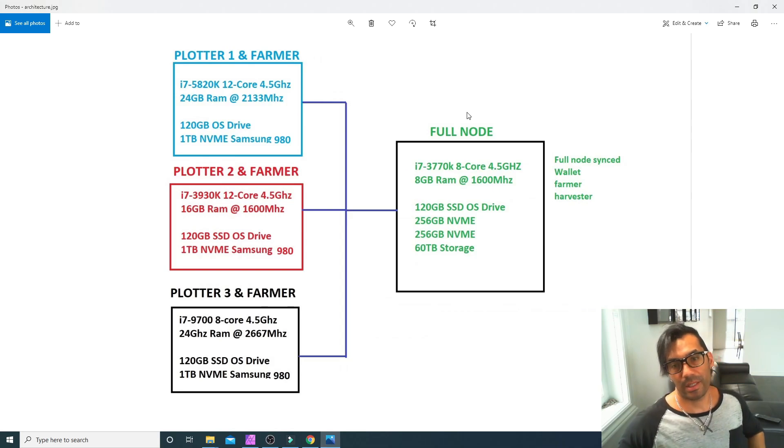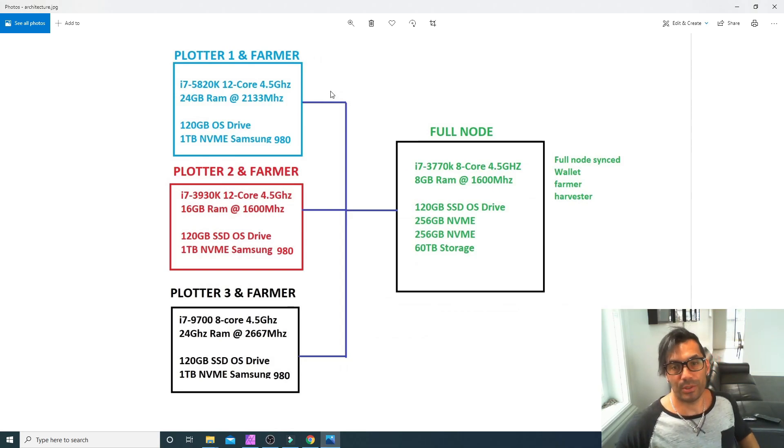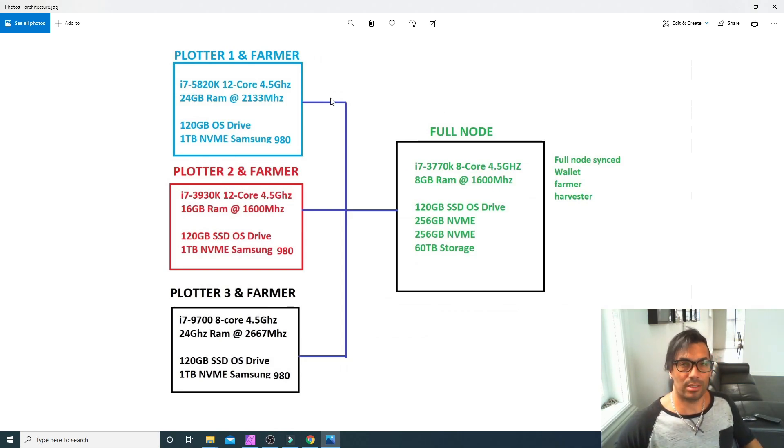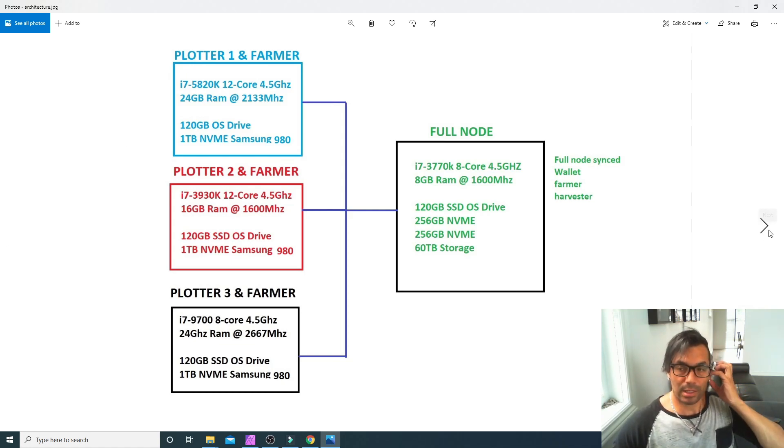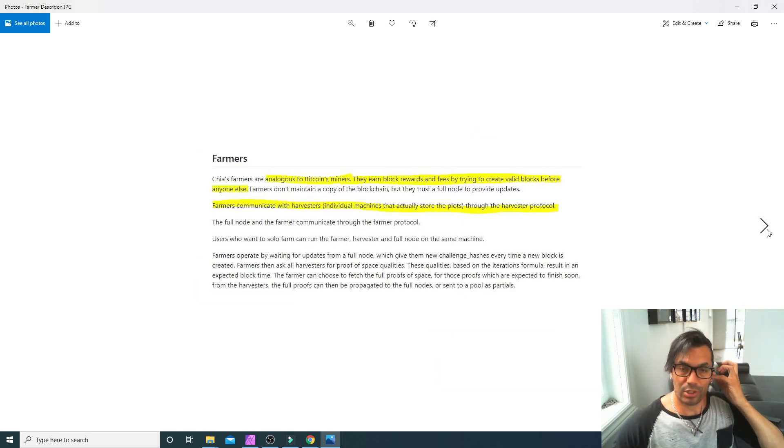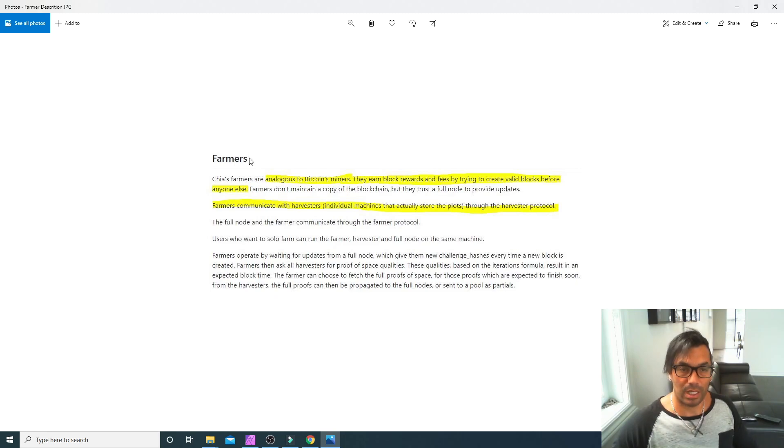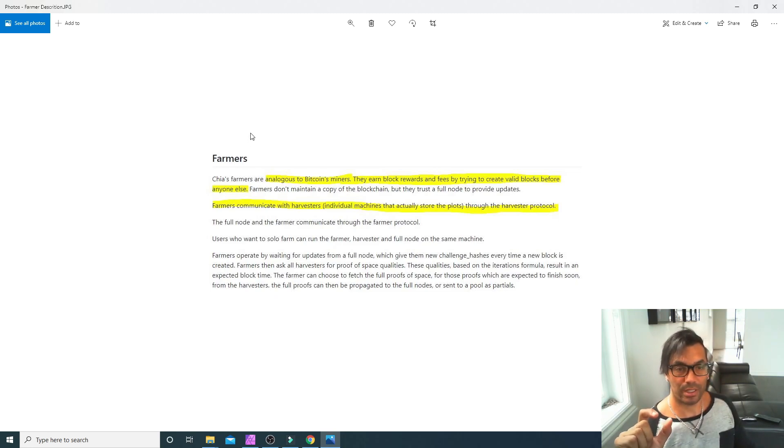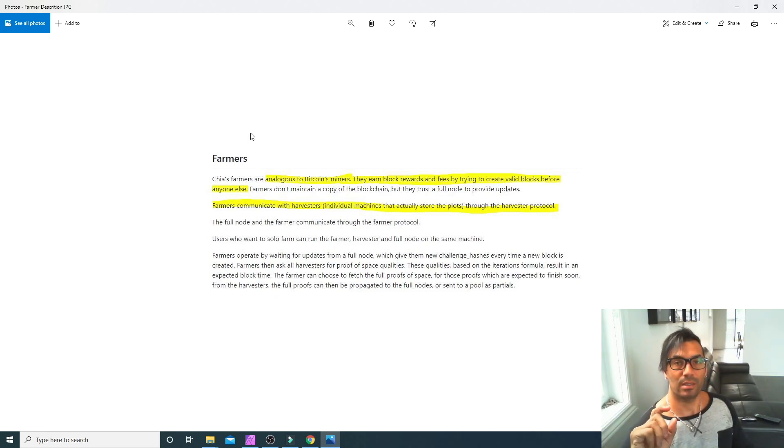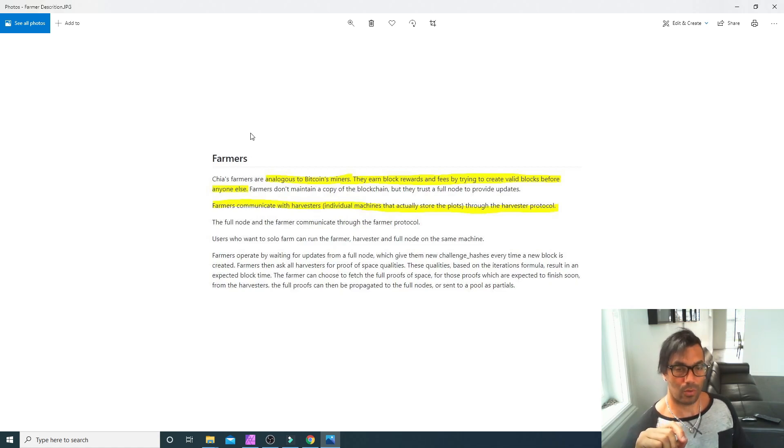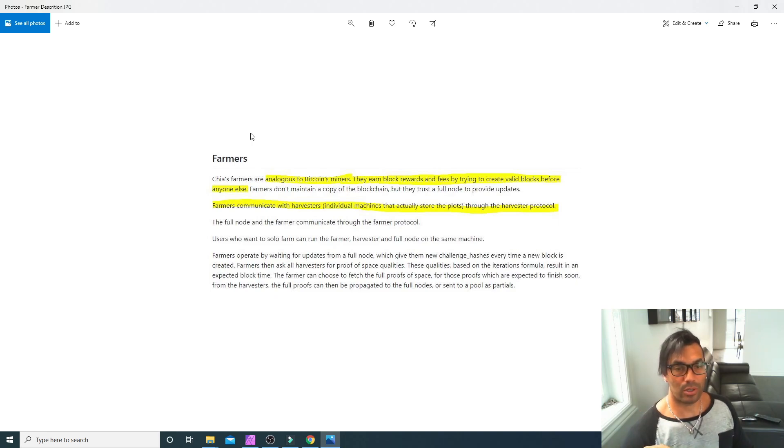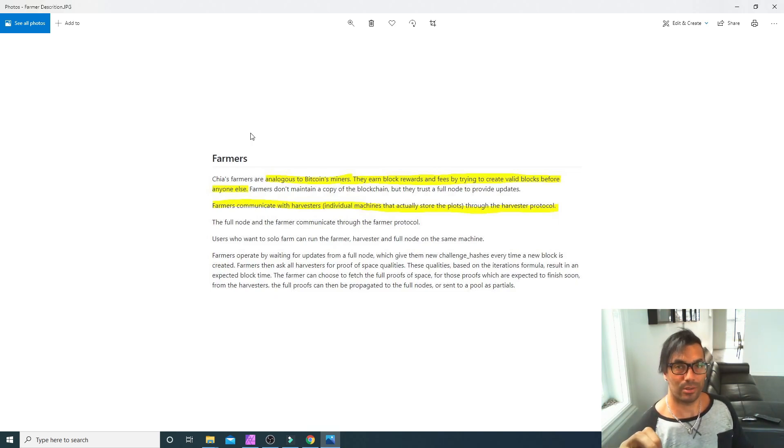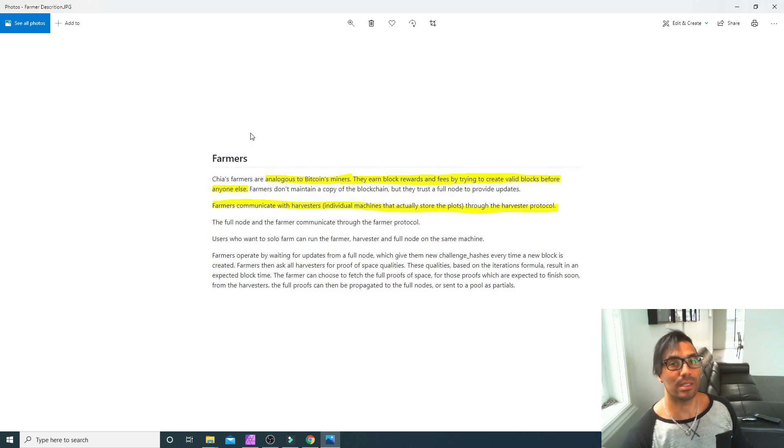All right guys, so this is a quick follow-up to the farmer-only install video that I posted, that basically went through the architecture and the definition of the Chia farmer-only service. What had caught my eye and what had spawned that video was that the farmers were analogous to the Bitcoin miners.